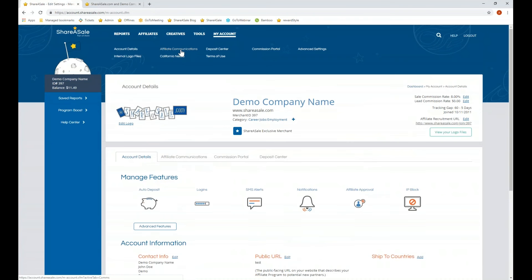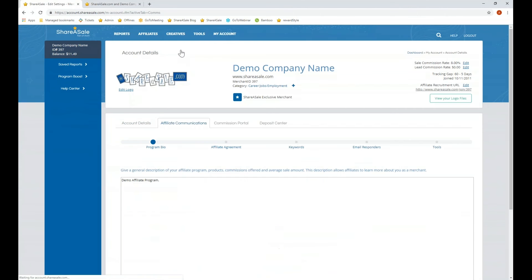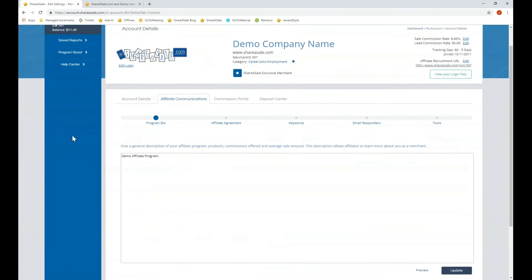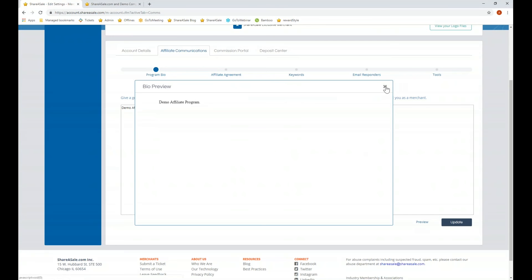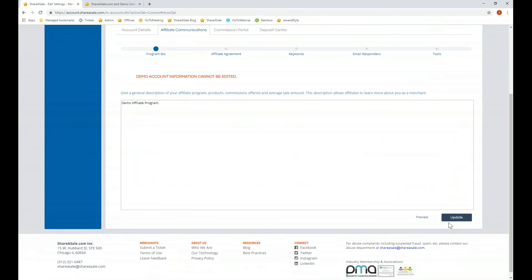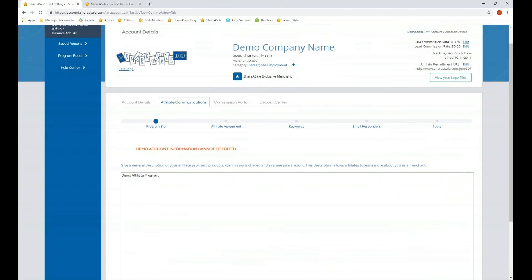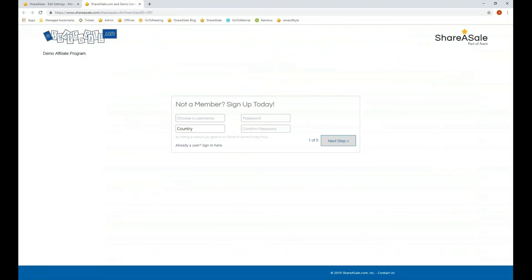The program bio is found under My Account > Affiliate Communications. In this section you can include plain text or utilize HTML — just place the code into the box. You can preview it and update it at any time. Once updated, the change will appear automatically on the recruitment URL.